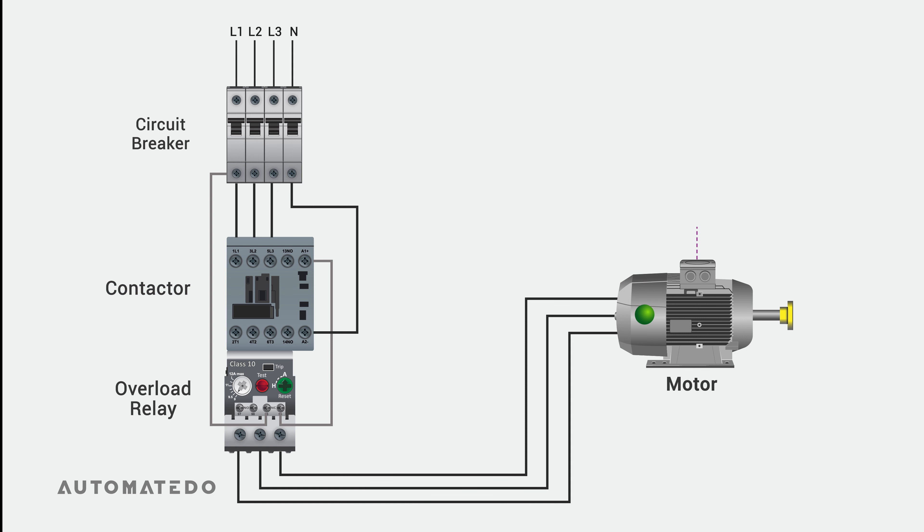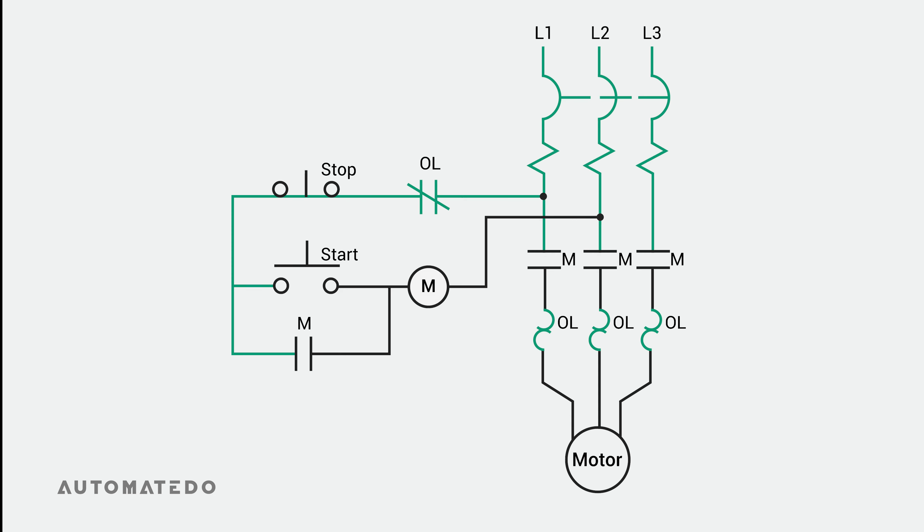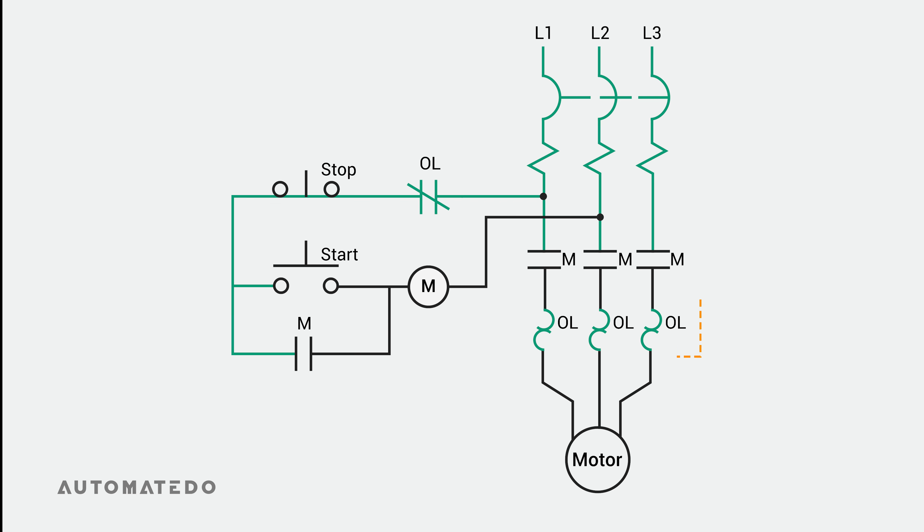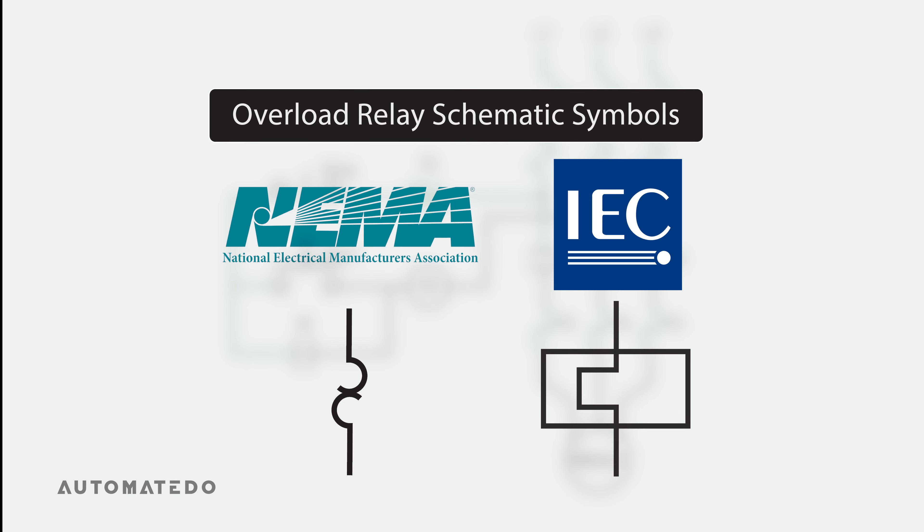Let's look at this from the schematic perspective to understand how an overload relay operates in a motor circuit. A three-phase power circuit and a basic start-stop control circuit are shown here. Also, the overload relay is presented in these two circuits. Typically, two symbols are used in wiring diagrams for overload relays. The overload relay schematic symbol in the NEMA standard looks like two opposing question marks for each phase, while in the IEC standard, it looks like a digital pulse for each phase.